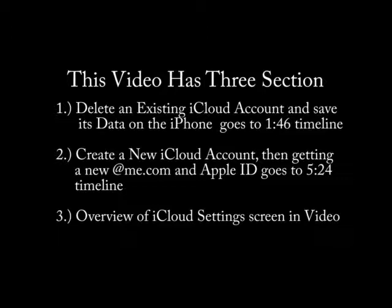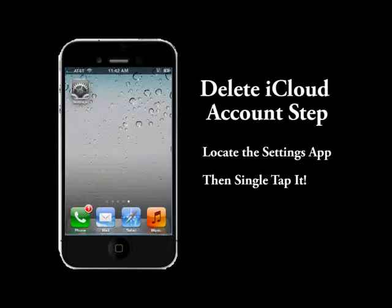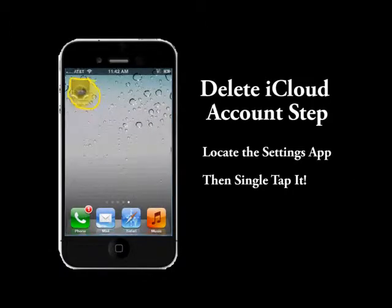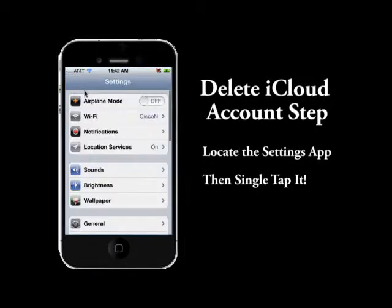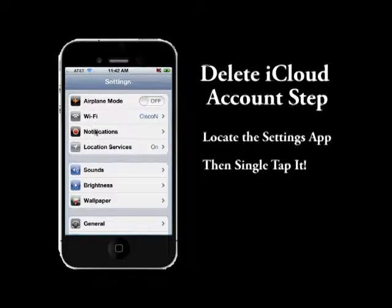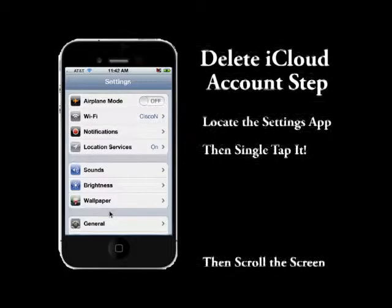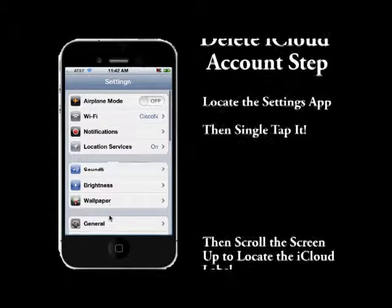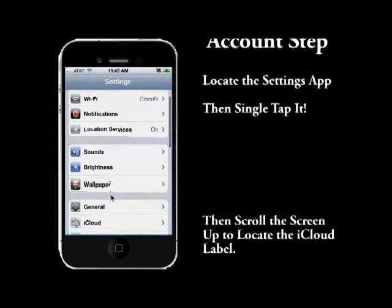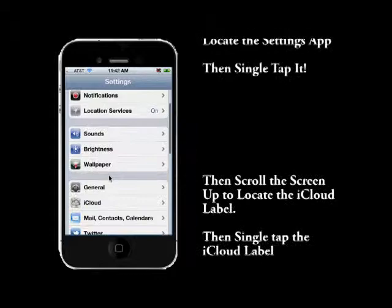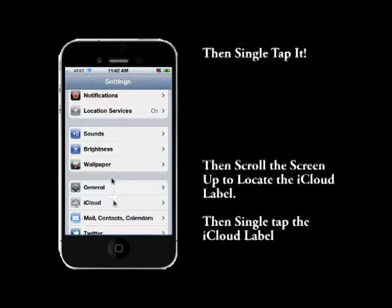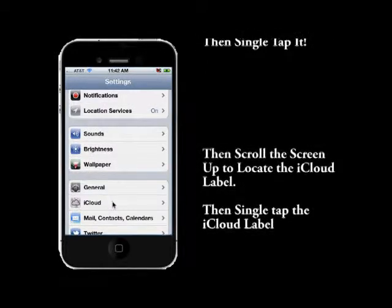This walks you through it, so let's get started. Find the Settings app and single tap it. That will move us into the Settings screen. Now you need to locate the iCloud label and single tap it once you locate it.